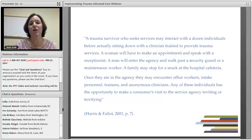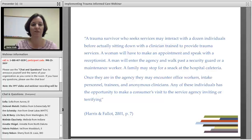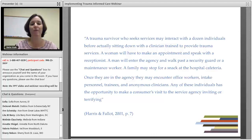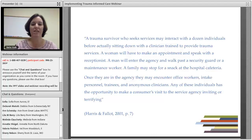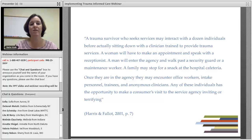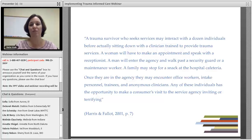A trauma survivor who seeks services may interact with a dozen individuals before actually sitting down with a clinician trained to provide trauma services. A woman will have to make an appointment and speak with a receptionist. A man will enter the agency and walk past a security guard or maintenance worker. A family may stop for a snack at the hospital cafeteria. Once inside, they may encounter office workers, intake personnel, trainees, and anonymous clinicians. Any of these individuals has the opportunity to make a person's visit inviting or terrifying. We all have a role to play in this.